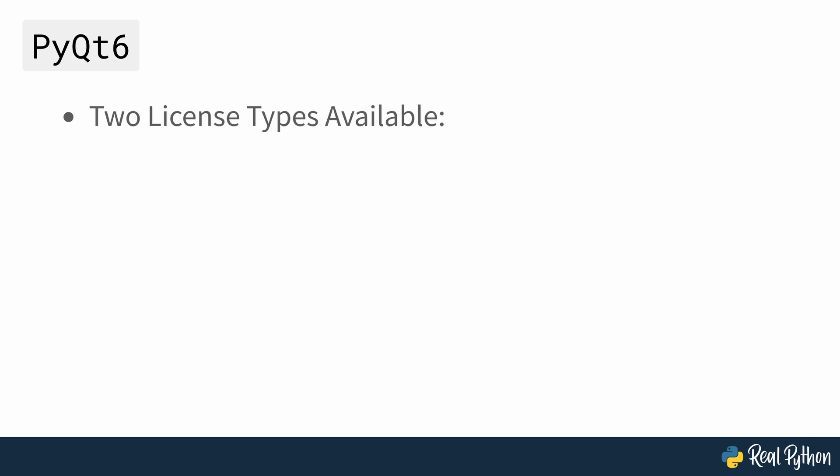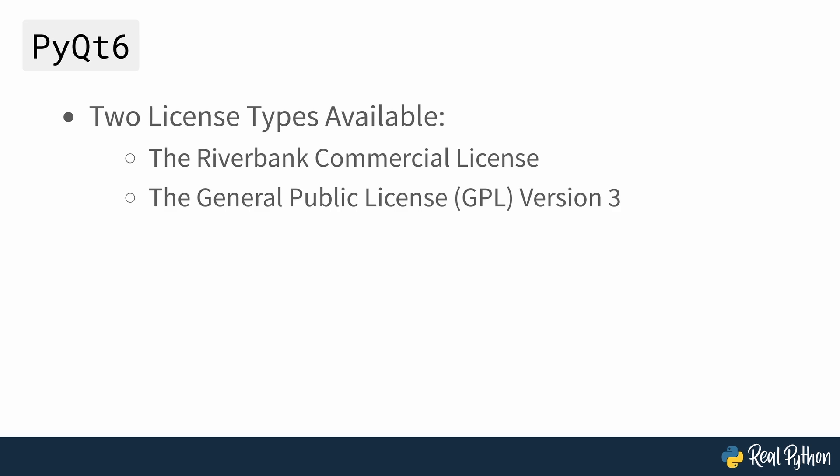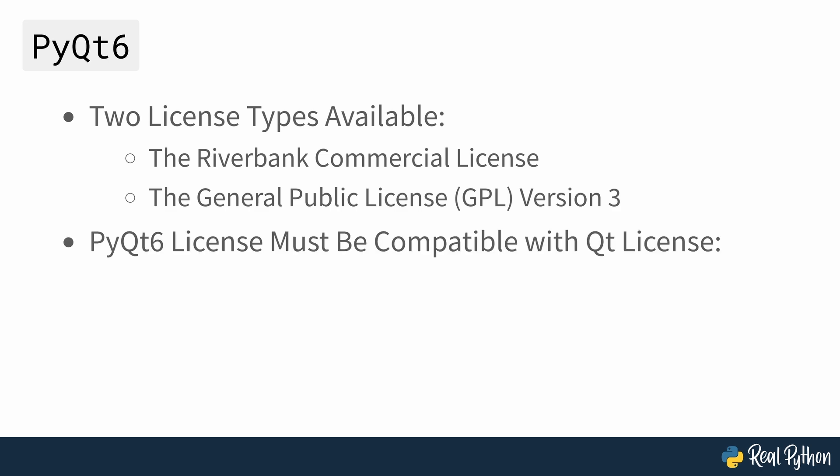It's available under two licenses: the Riverbank Commercial License and the General Public License version 3. Your PyQt6 license must be compatible with your Qt license. If you use the GPL license, then your code must also use a GPL compatible license.